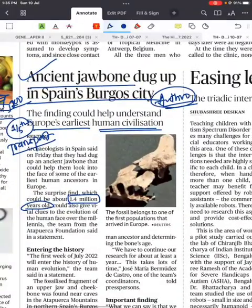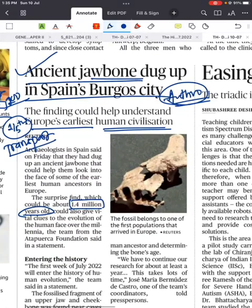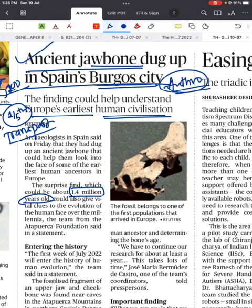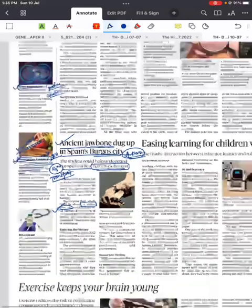Next news is mostly for Anthropology optional: an ancient jawbone dug up in Spain's Burgos city. You can use this in introductions whenever there is a question on civilization evidence or archaeological finds. Apart from that, this news has no much significance for other papers.